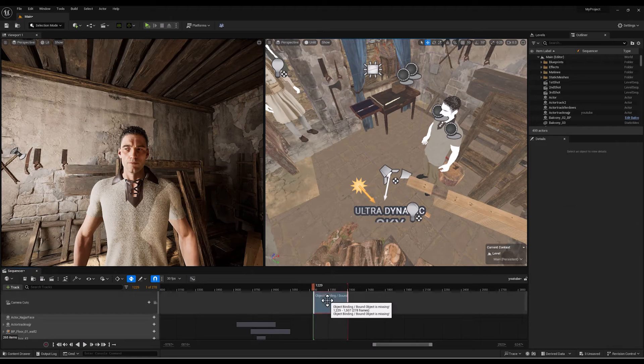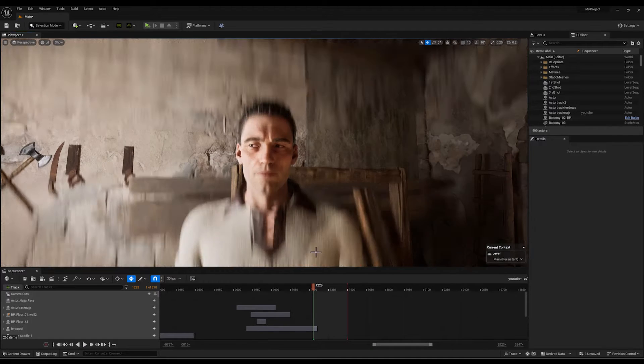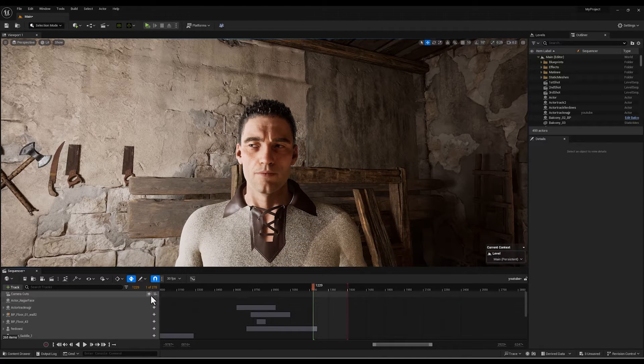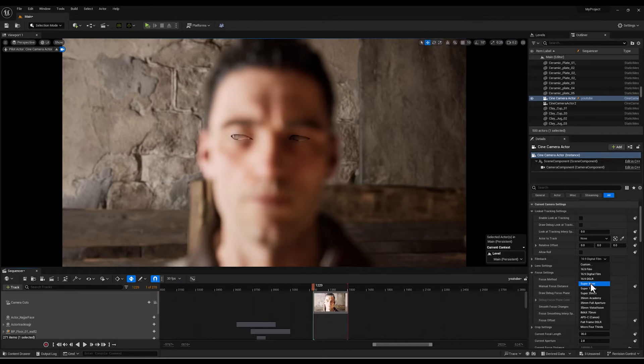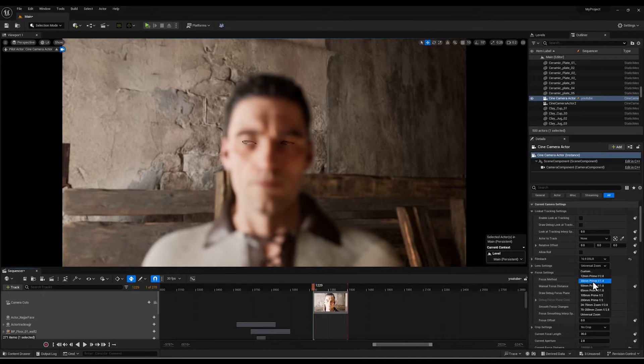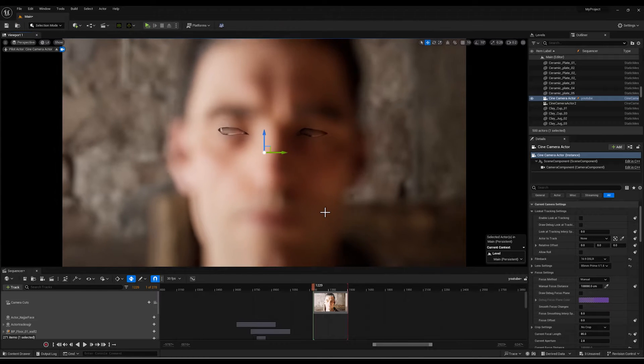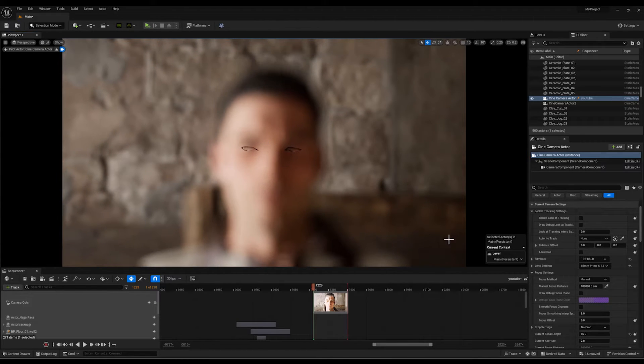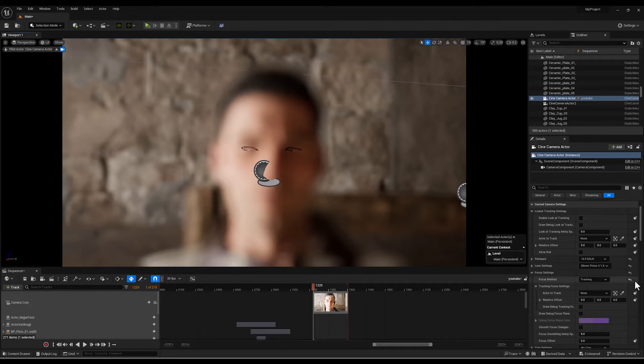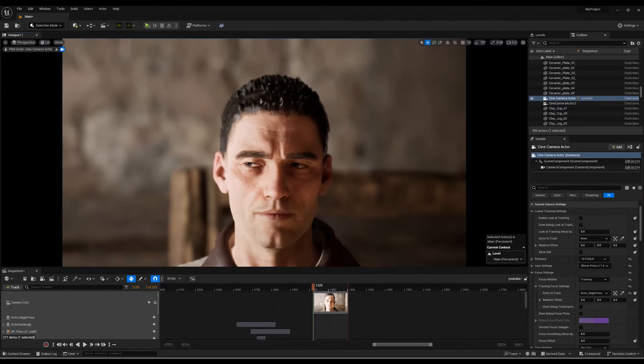Let's start from scratch and I'm gonna add another camera. Let's maximize the viewport, add another camera, set DSLR film back and 85mm lens, and let's set our frame and change the focus method on tracking and pick up the actor to focus on.